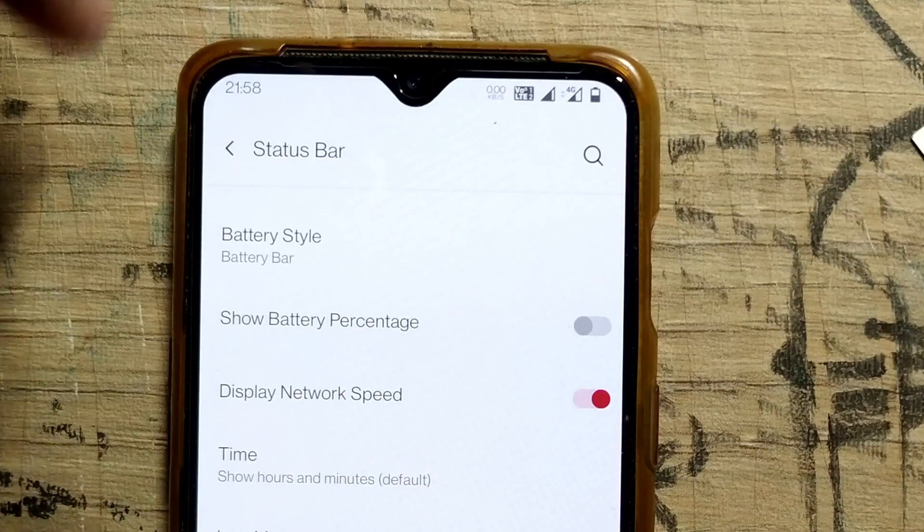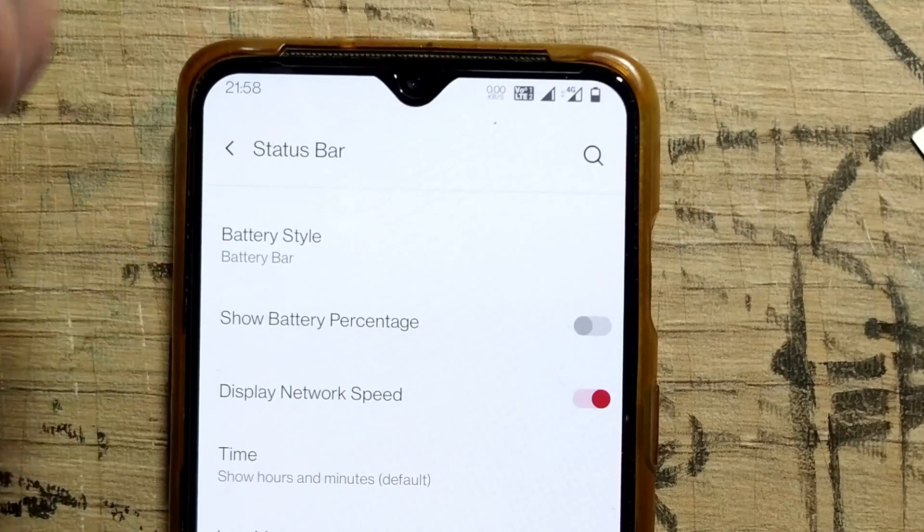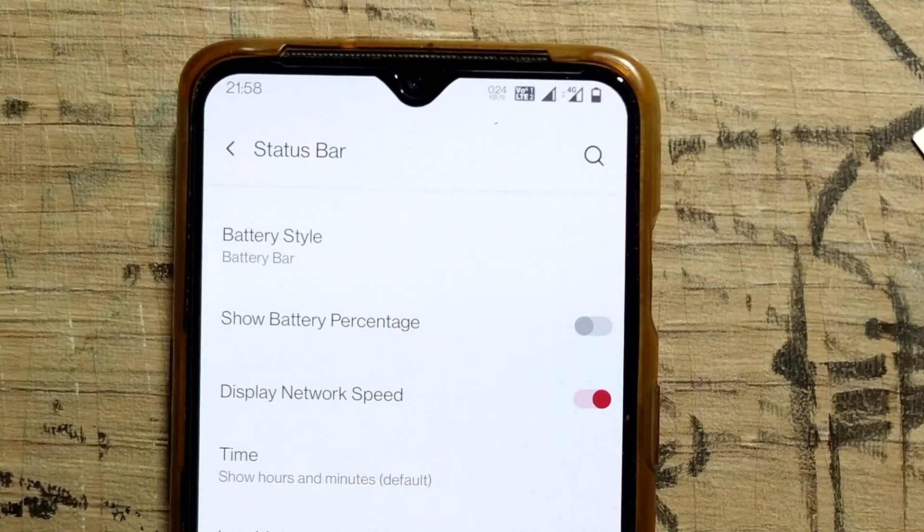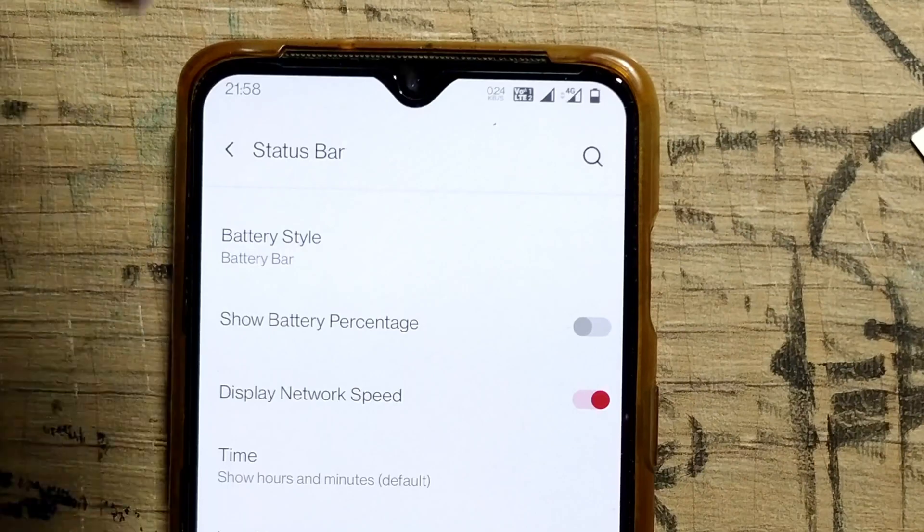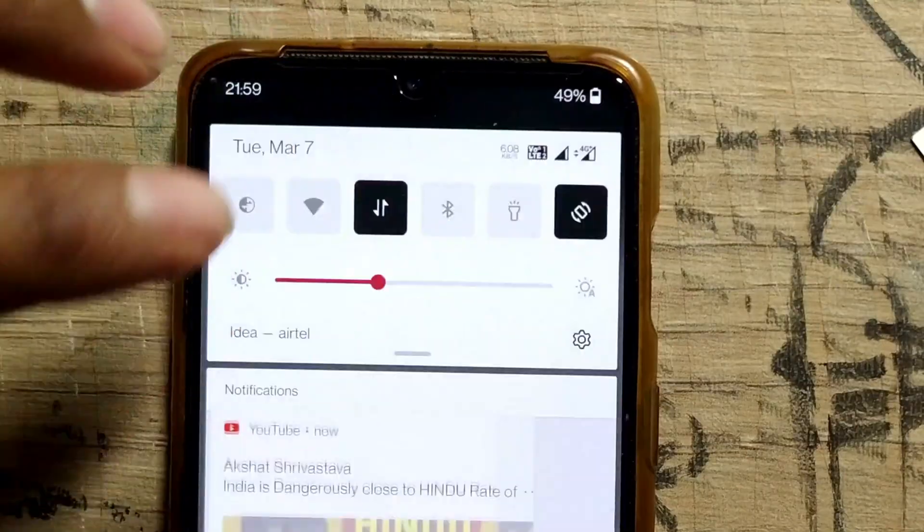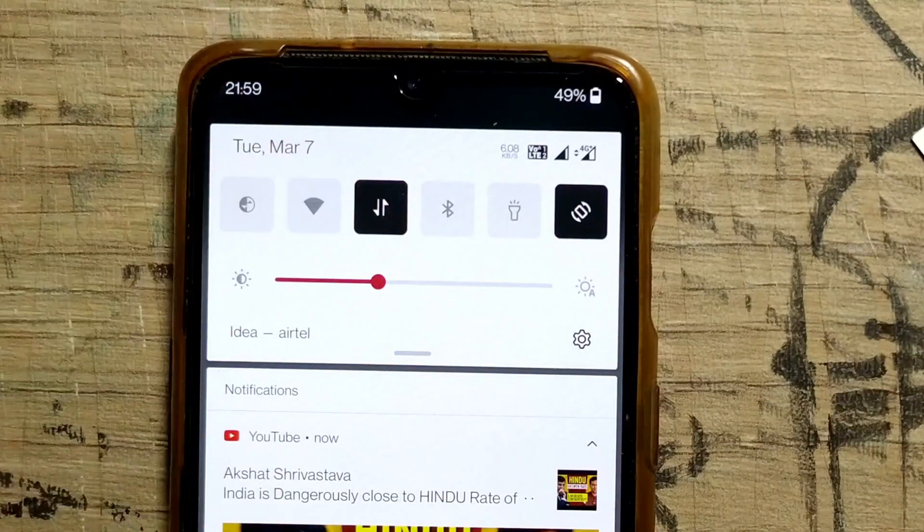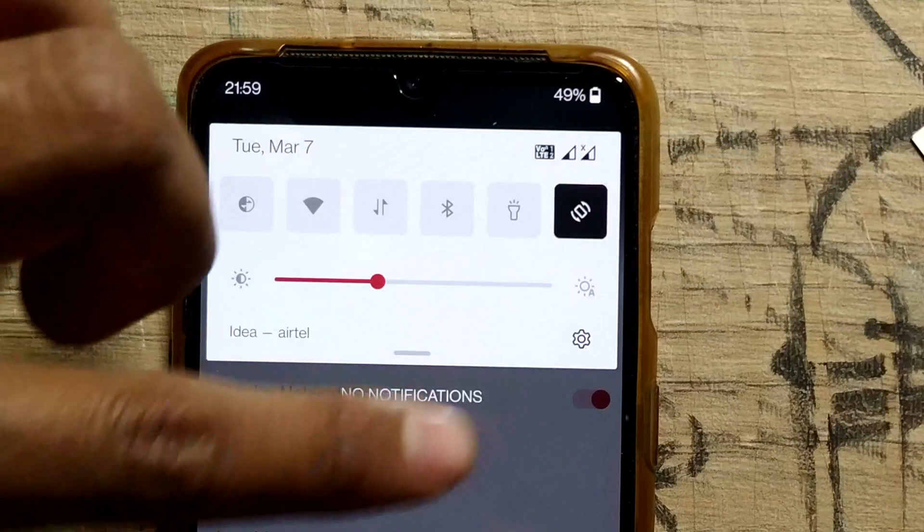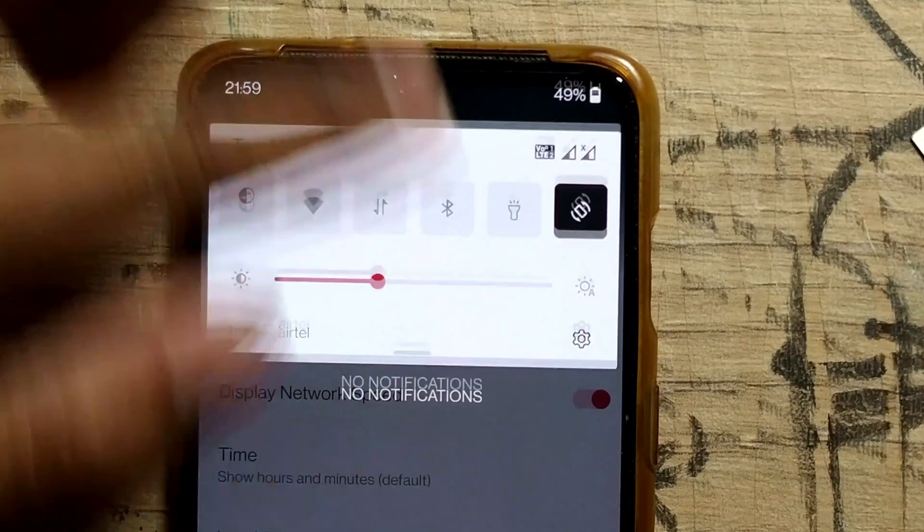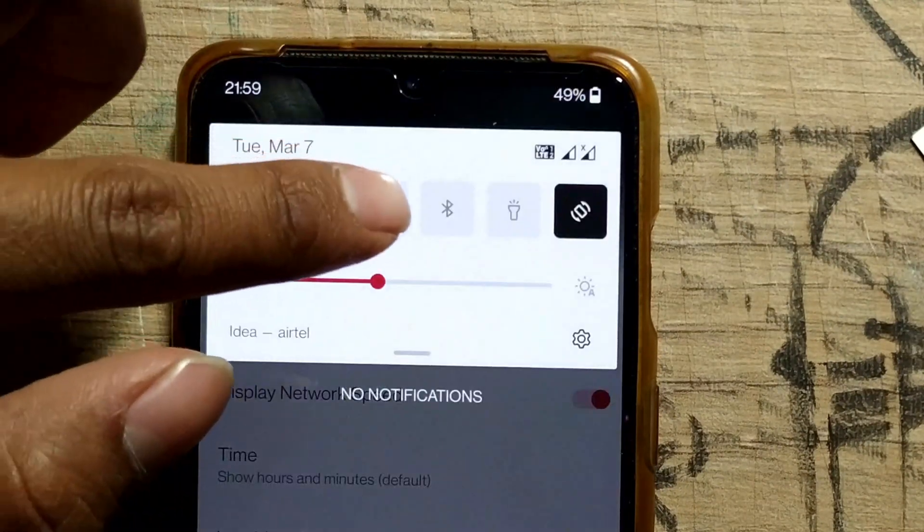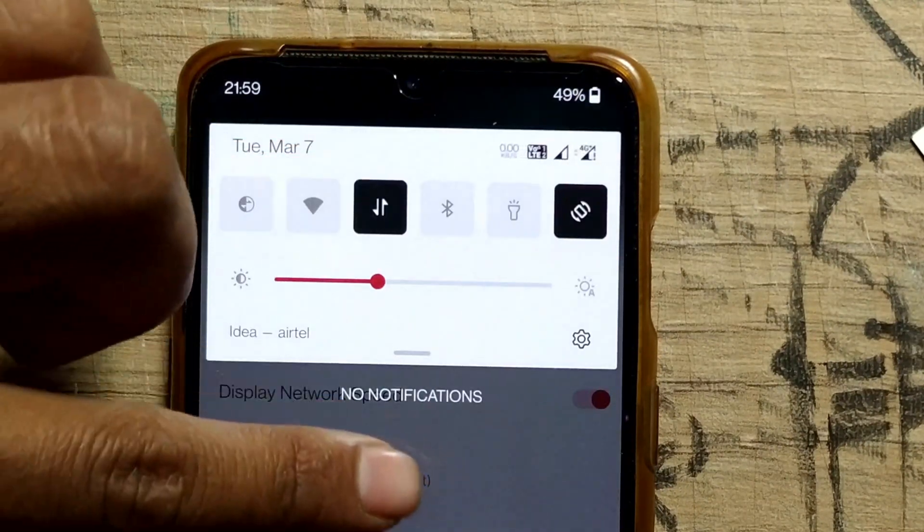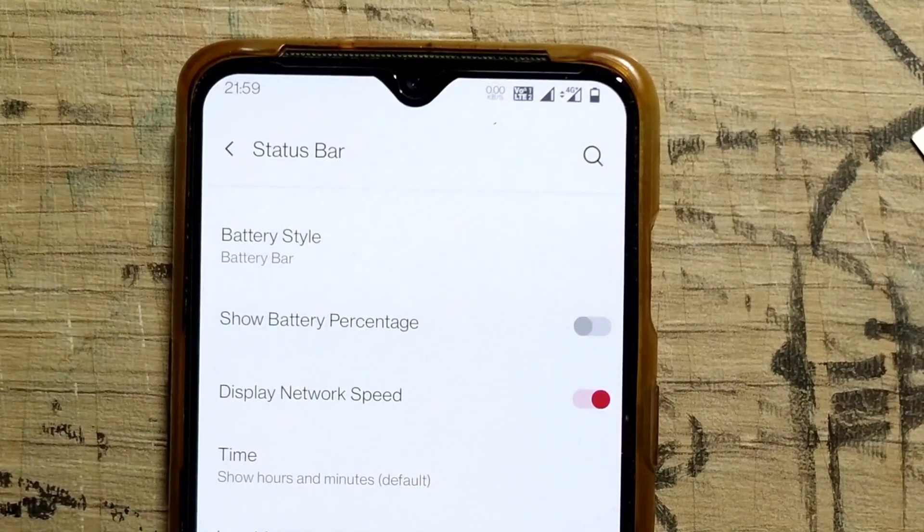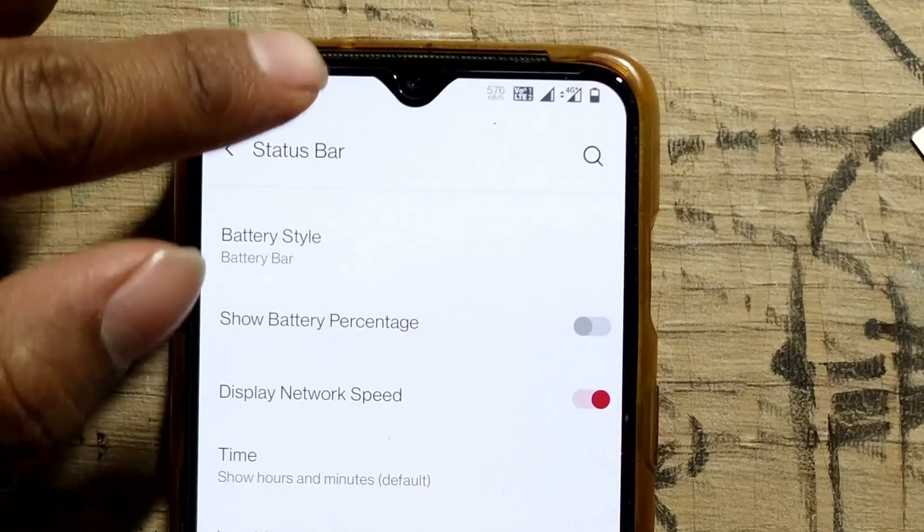One thing I want to say: you first have to enable your data. If I disable my data here, you can see the internet speed indicator has also gone. Only if your data is on can you see your internet speed here.